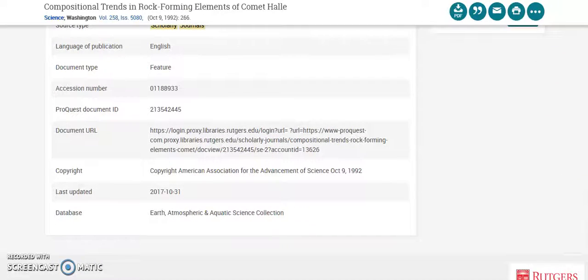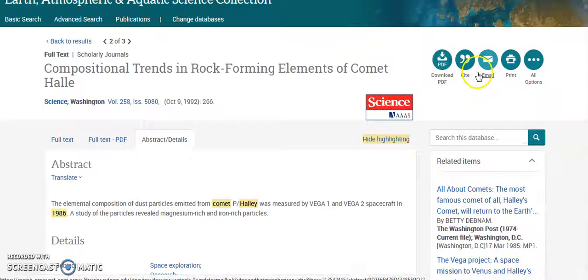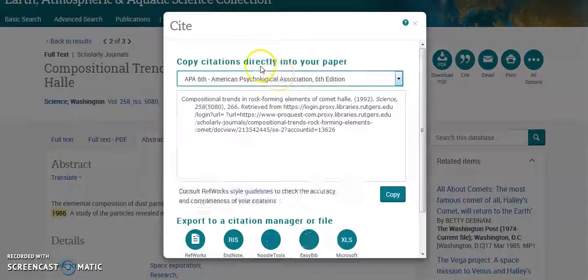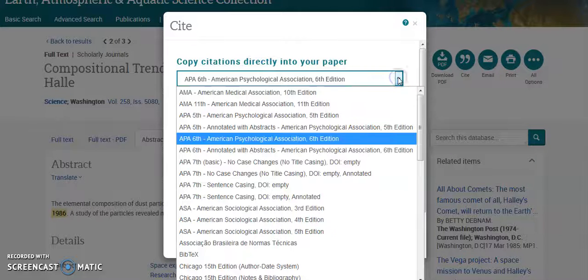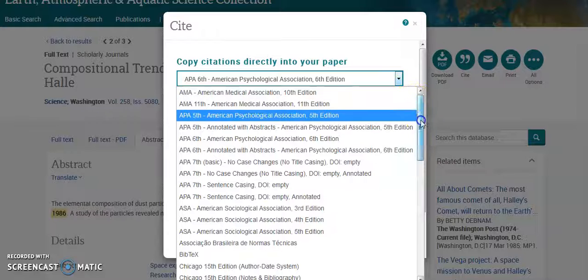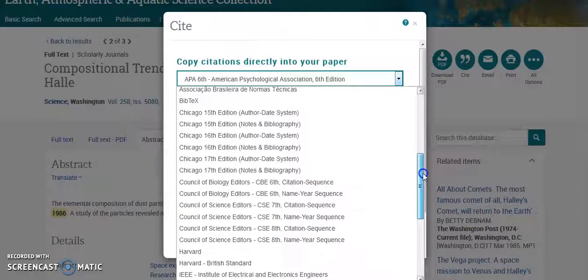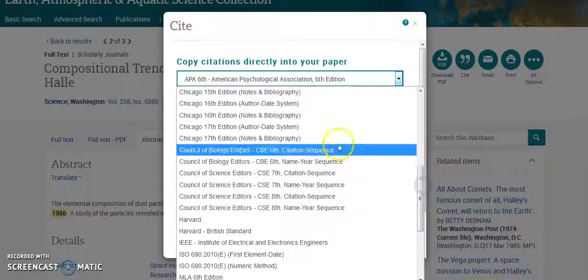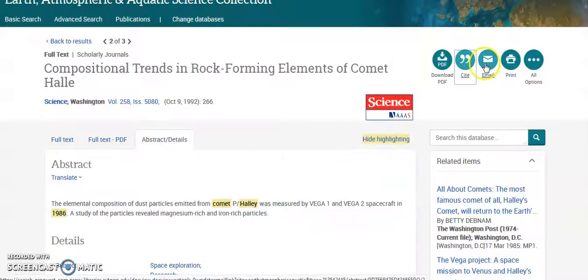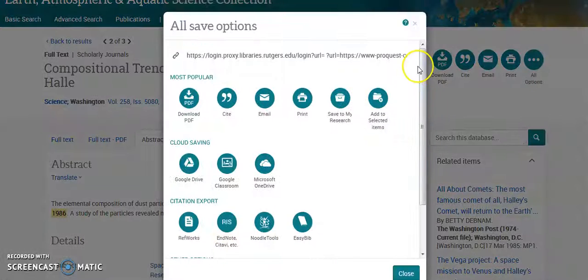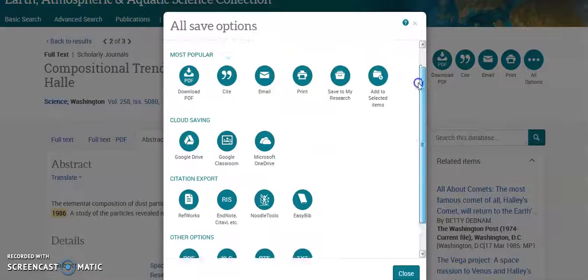The URL appears. If you want to download it, if you want to cite it — yeah, that's really helpful. You can also email it to someone or print it. All your options are right there.